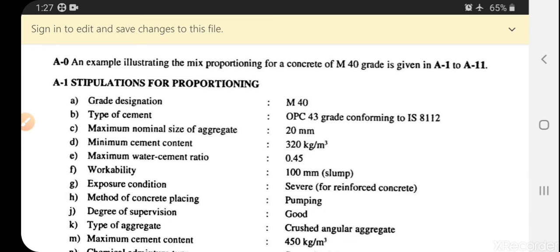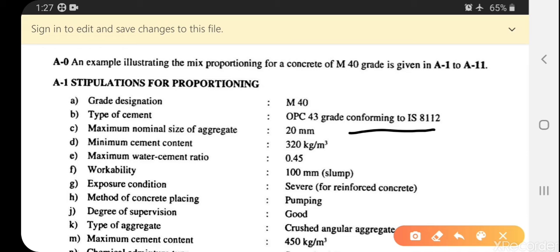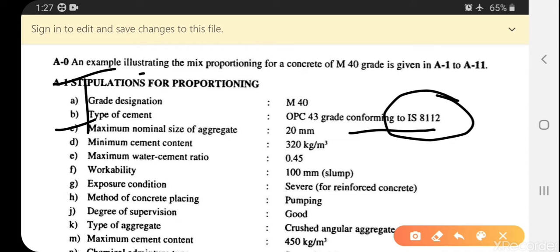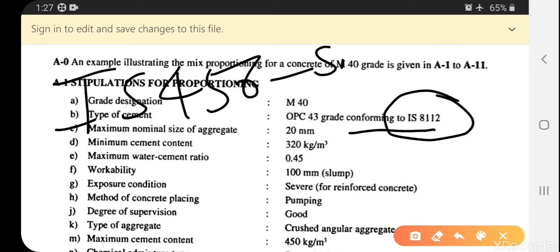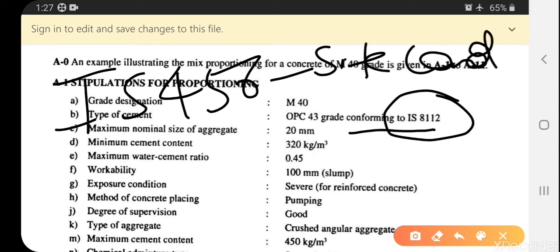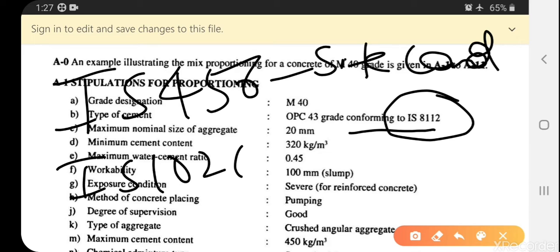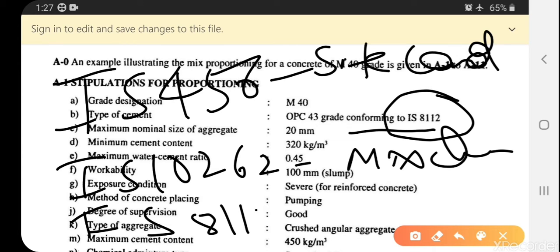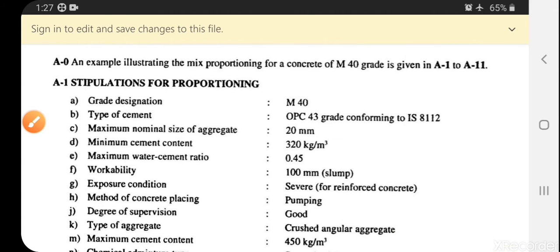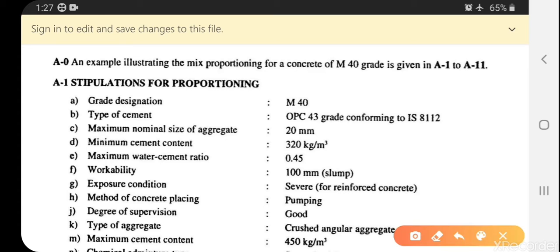The type of cement is OPC 43 grade, confirming IS code IS 8112. IS 456 applies for site conditions, and IS 10262 is used for mix design. IS 8112 also applies for size of aggregate.